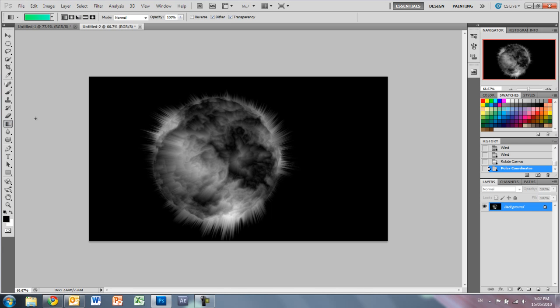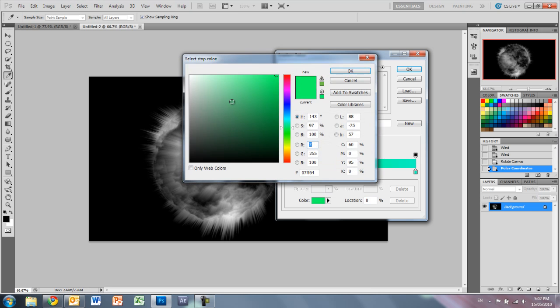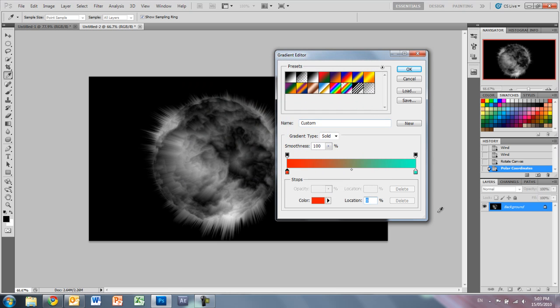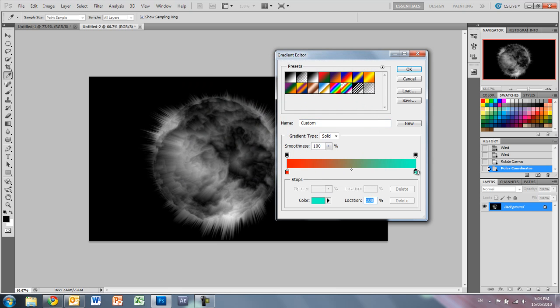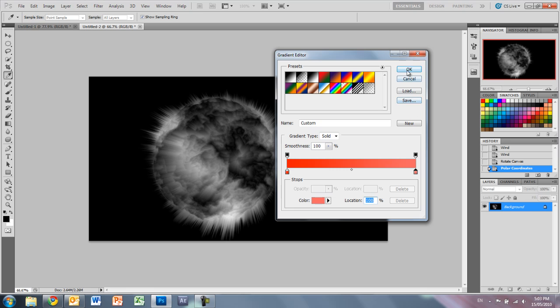So just select your gradient tool. And click on here and just pick your colors. So for this I'm going to use a nice vivid red going to just a bit of a light pink. Something like that. Press OK.